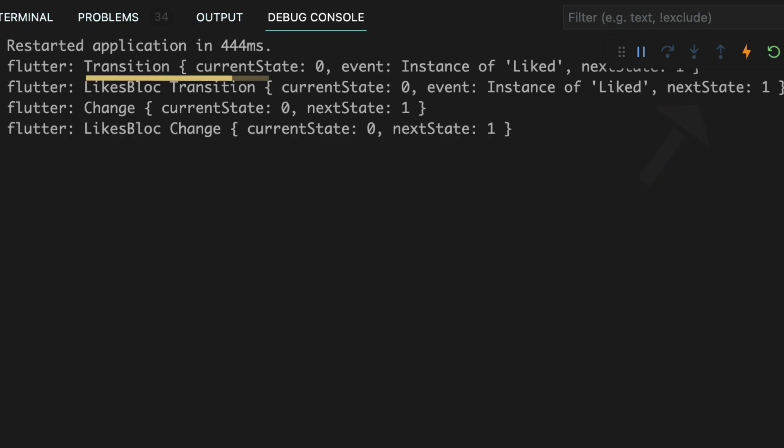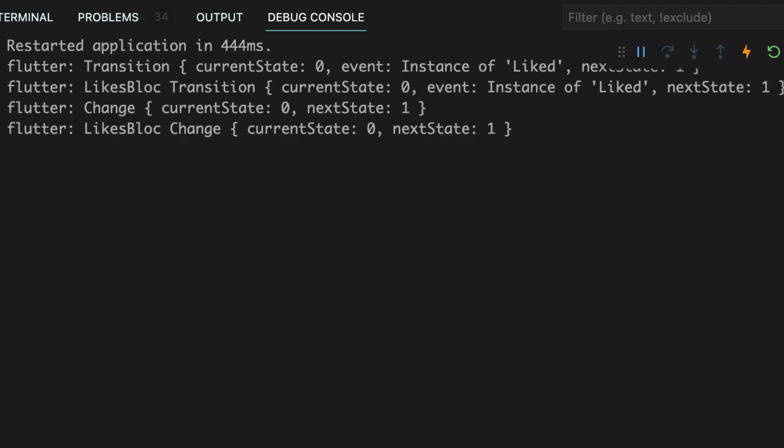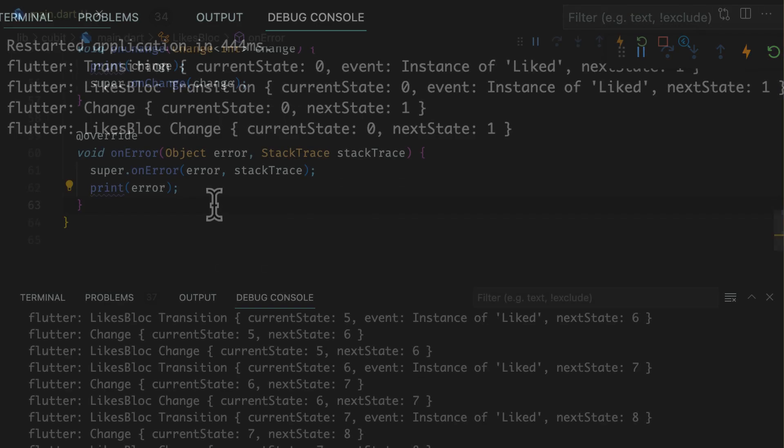Then block observers on transition will be called, internal on change will be called after that and then block observers on change. Remember the tip I gave you in the last video for the order of calling super in on change, decides whether the internal or block observers function is called first or not. The same applies to on transition and any other function like this.